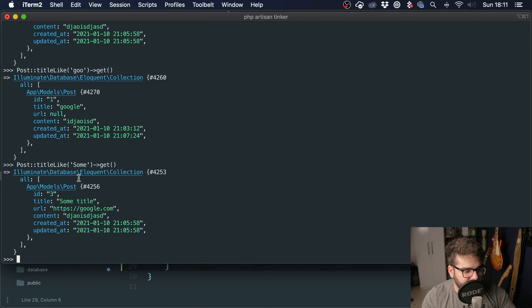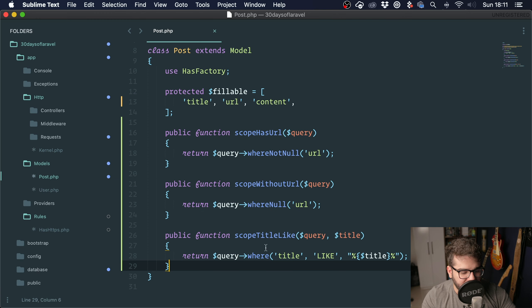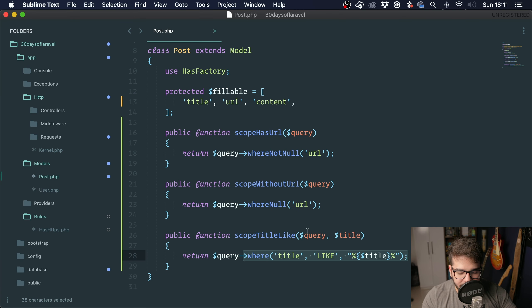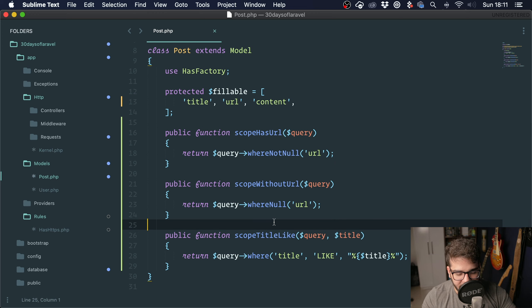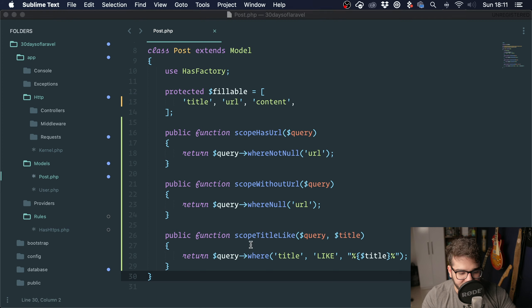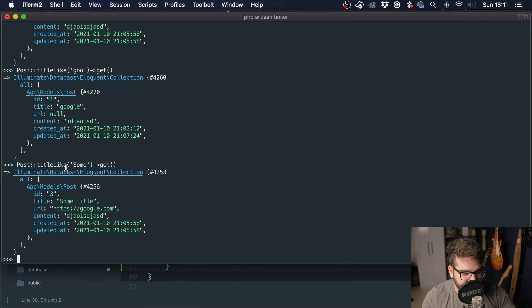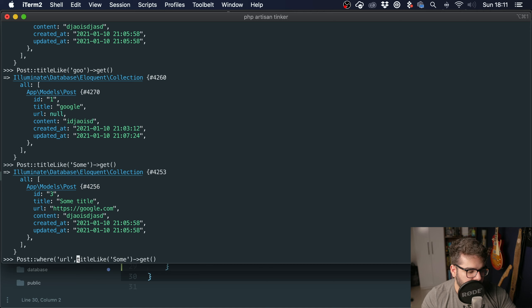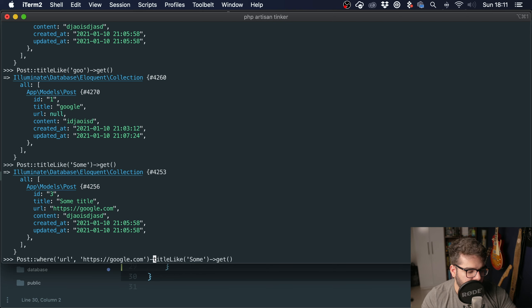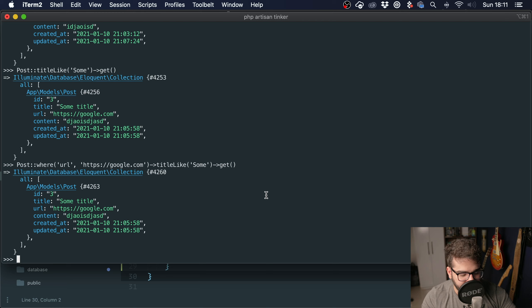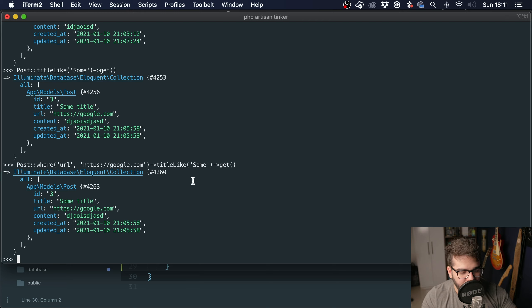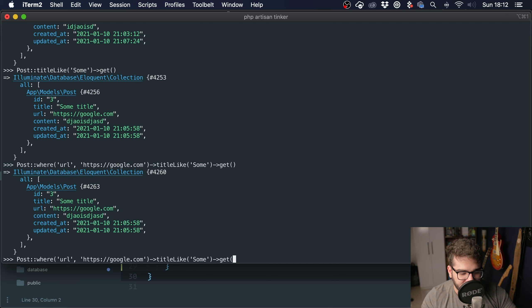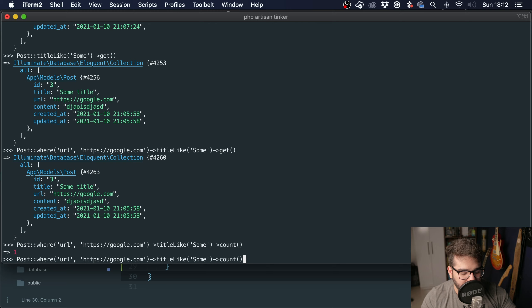It's much more readable than having this mess here. If you happen to use the same constraints in different places, instead of having to rewrite this, you can just call the query scope. This is also chainable, so I could do where('url', 'https://google.com') and then chain it. It works just like a real Eloquent method. You can chain it just fine, you can call whichever method you want after that, you can count. It works normally.